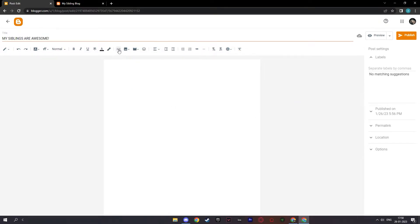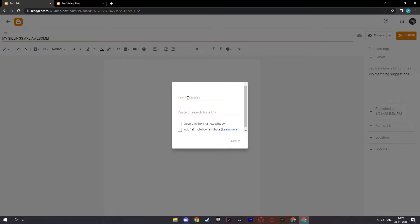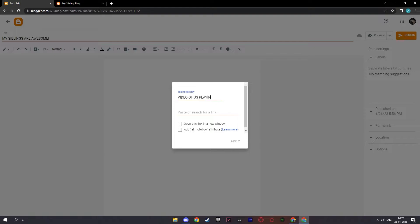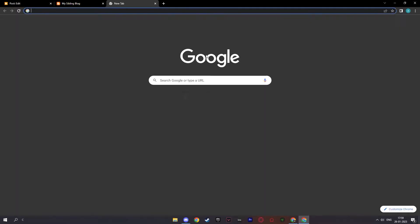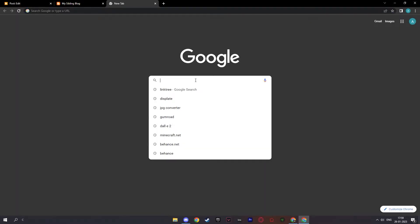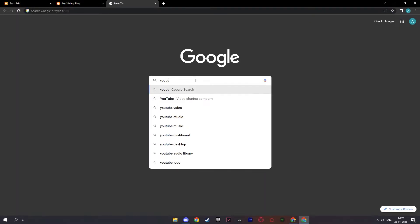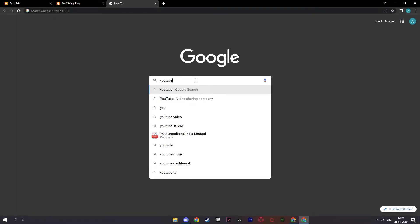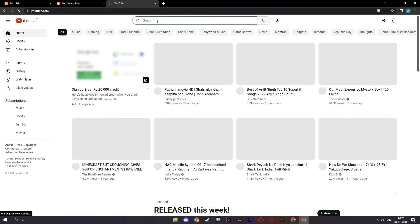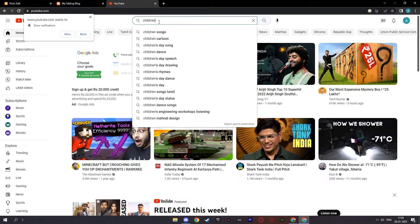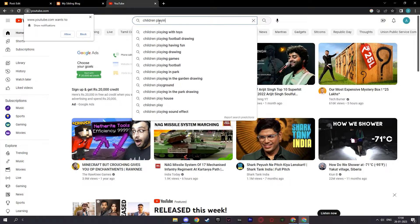And the cool thing here is you can insert or edit link. You can text the display and paste or search for a link. For example, let me just give you an example. Video of us playing. Here you can paste or search a link for it. Now, what I will do is just take a random link from somewhere so that it will make sense for you. Let's click on YouTube. And let me search children playing.